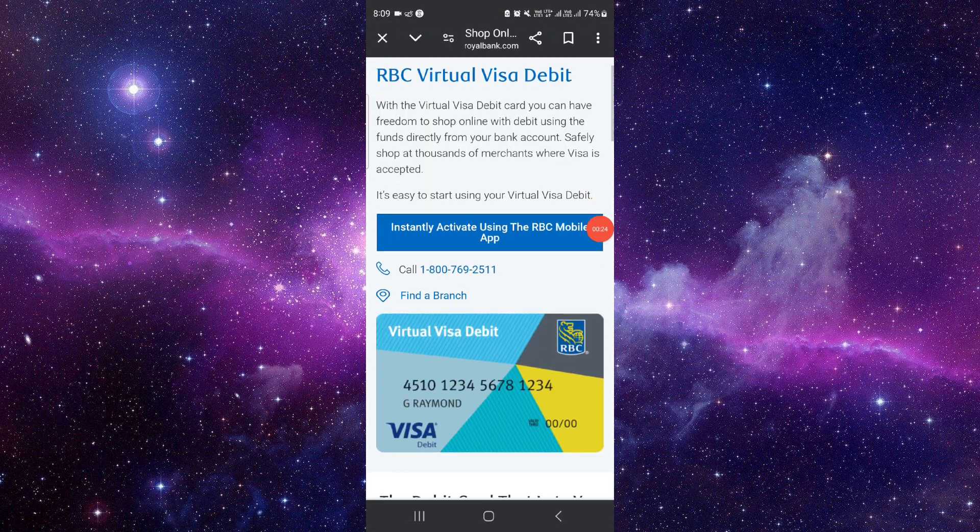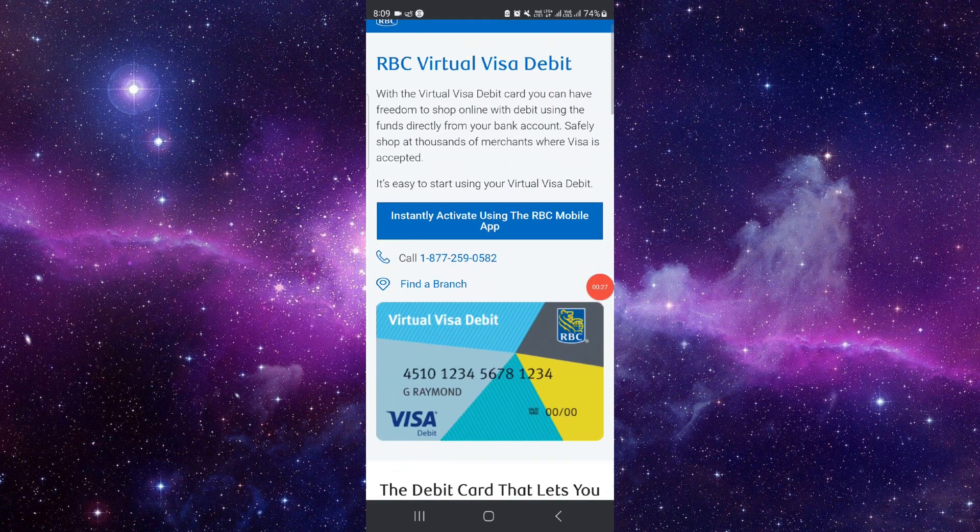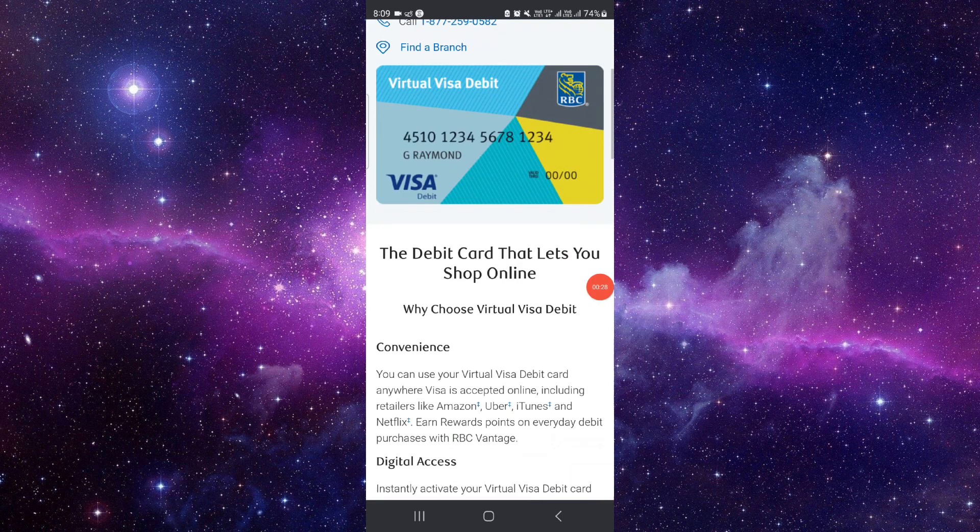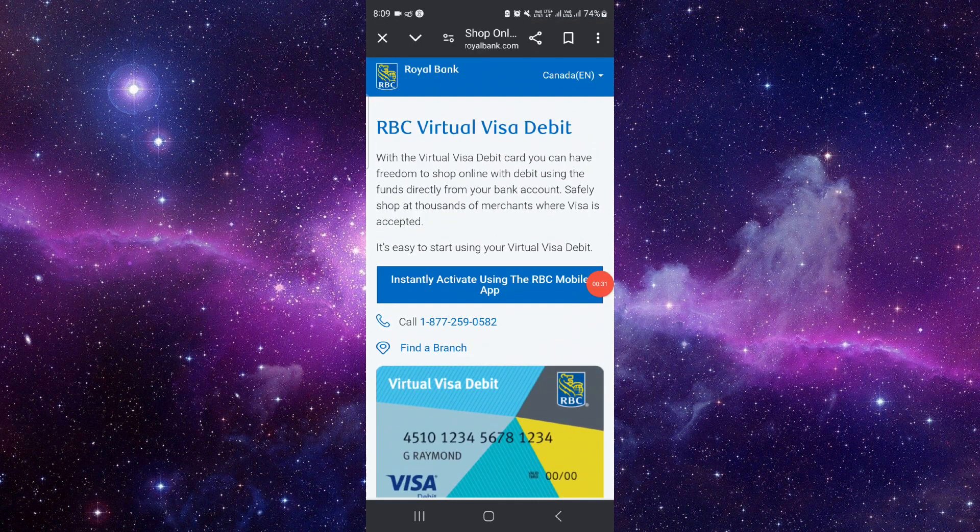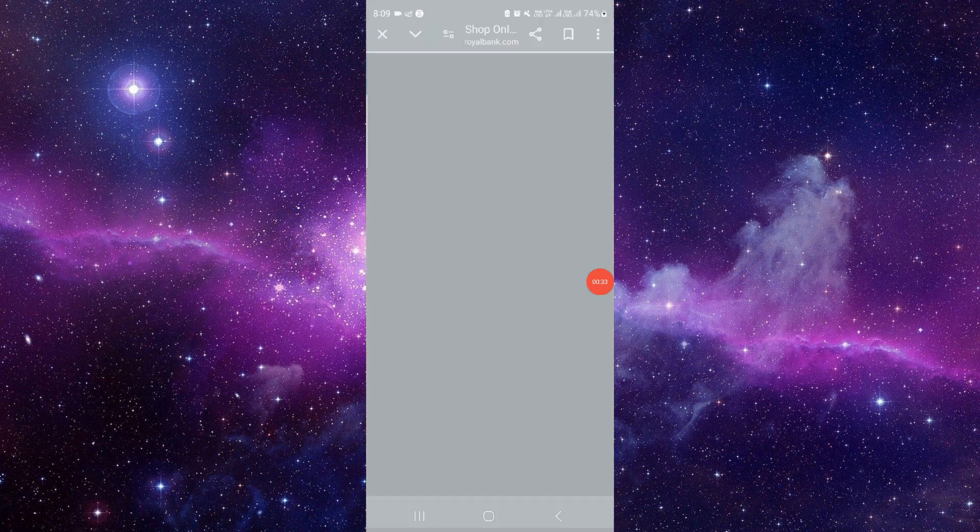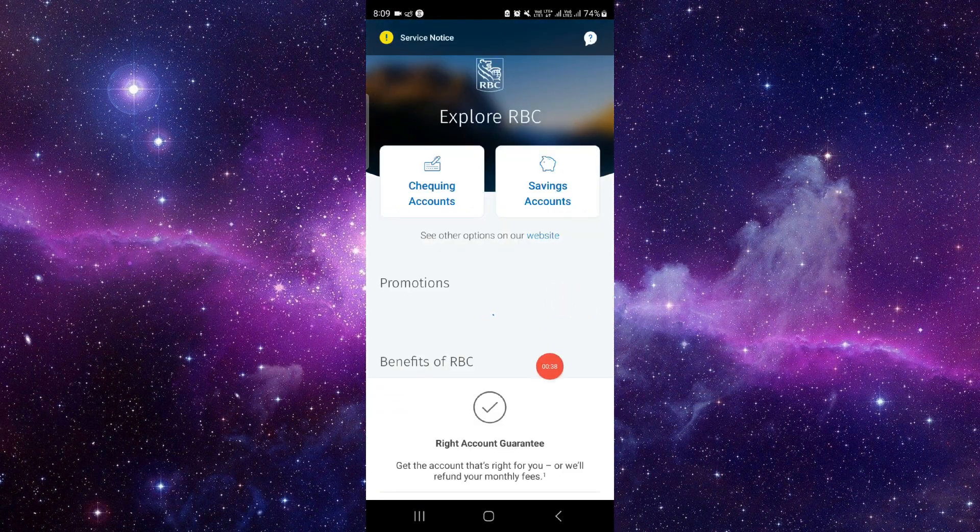So from here you can call into the branch or you can go into the branch and they will activate your card from there. So this is very easy, just click on here and from here you can activate by this way.